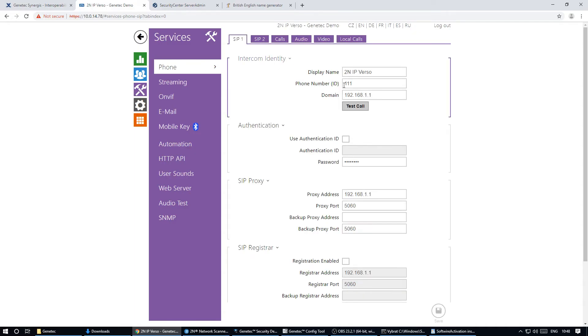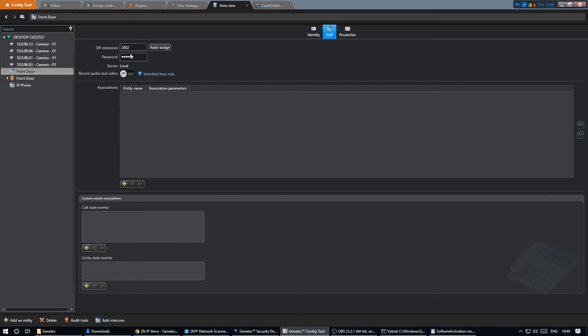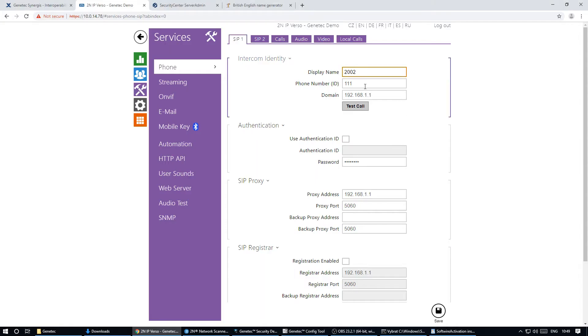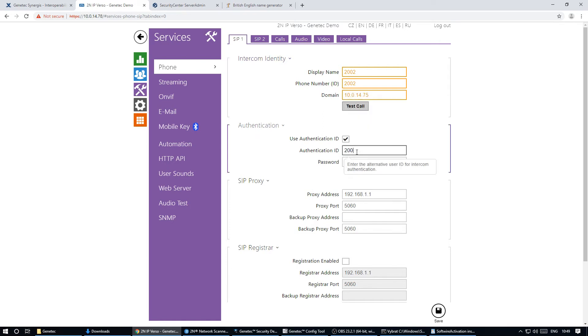Now we can register the intercom to the account that we've created. We can use the SIP extension number and the password from Sipelia and the IP address of the Sipelia server.